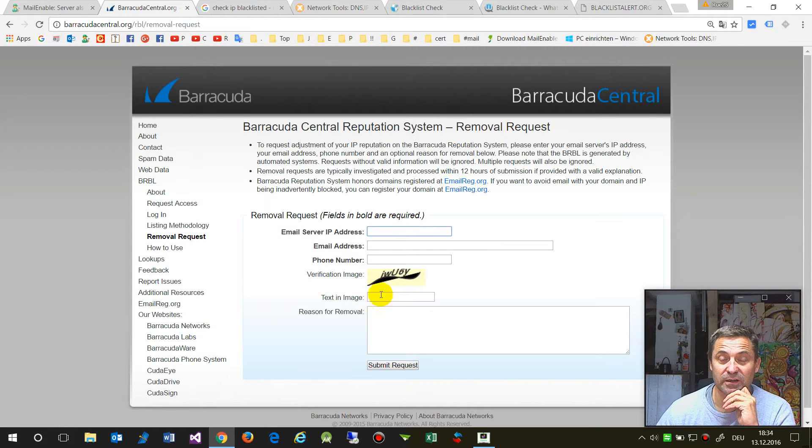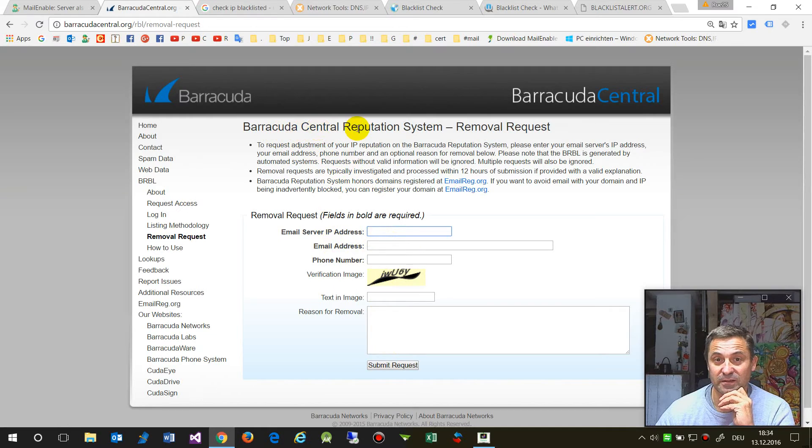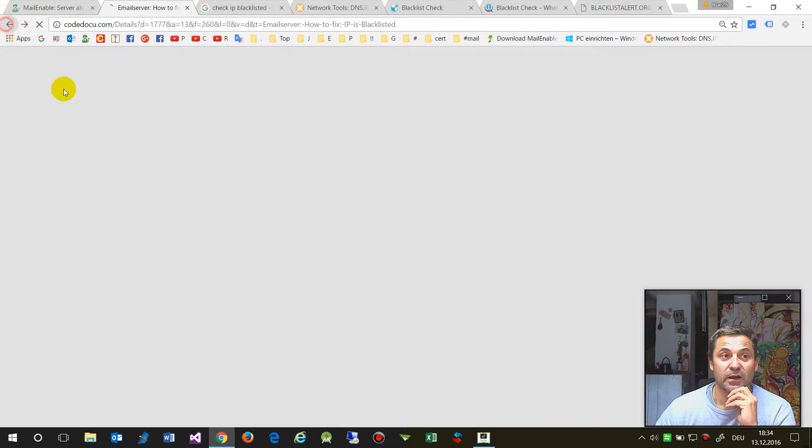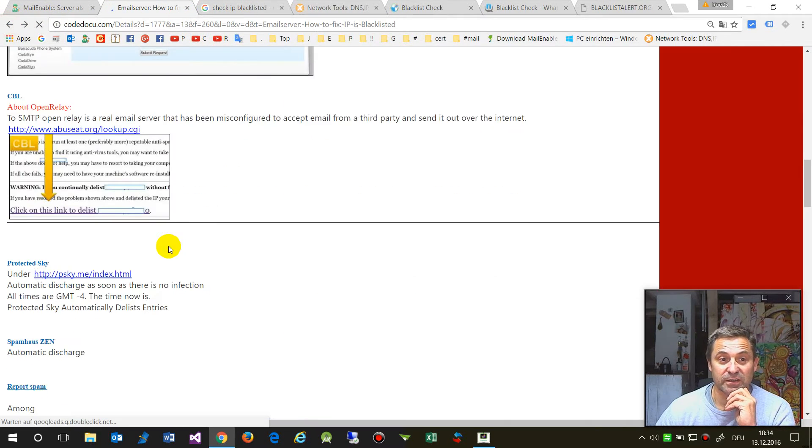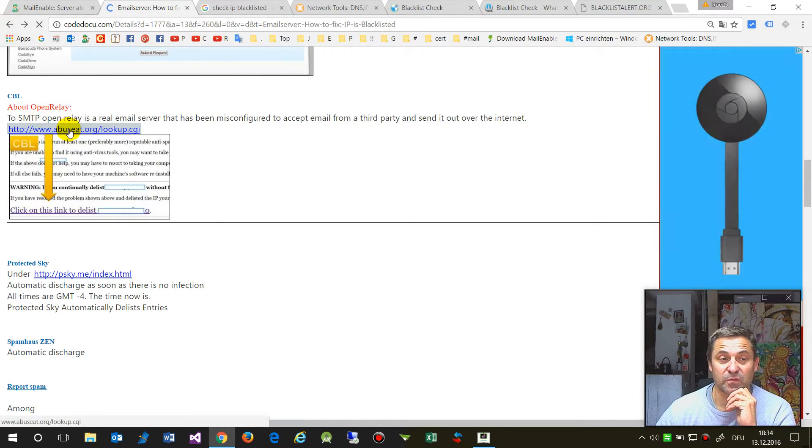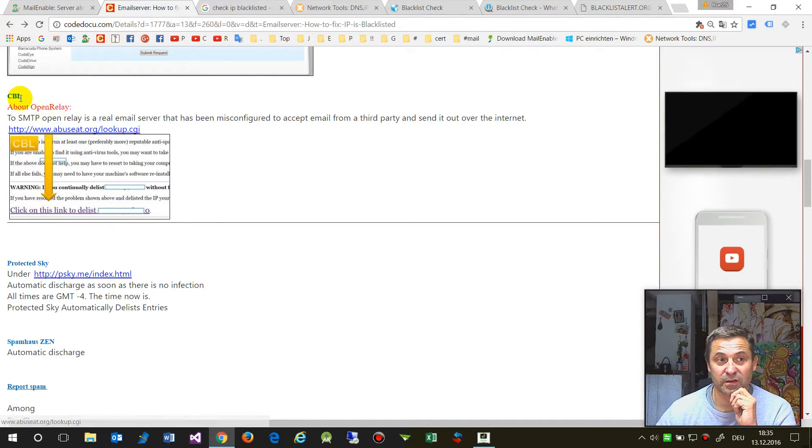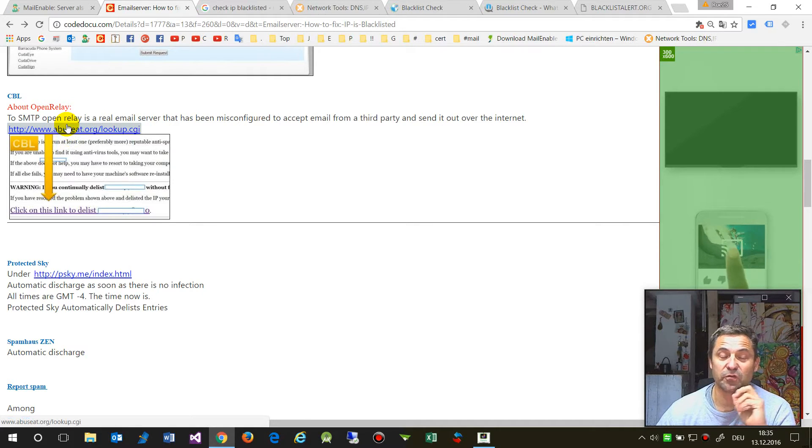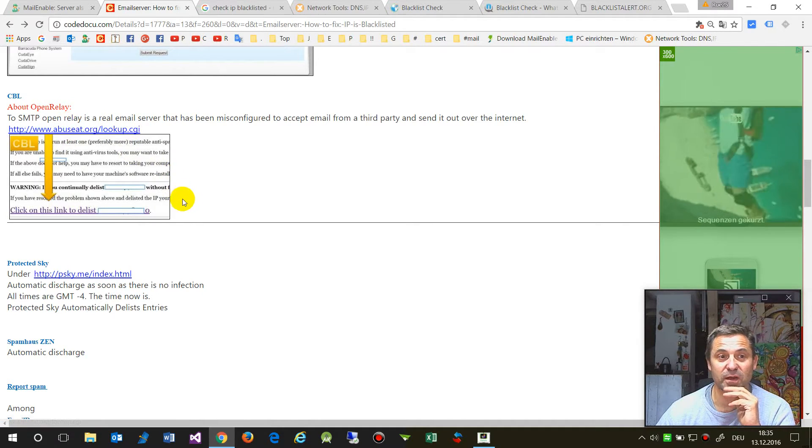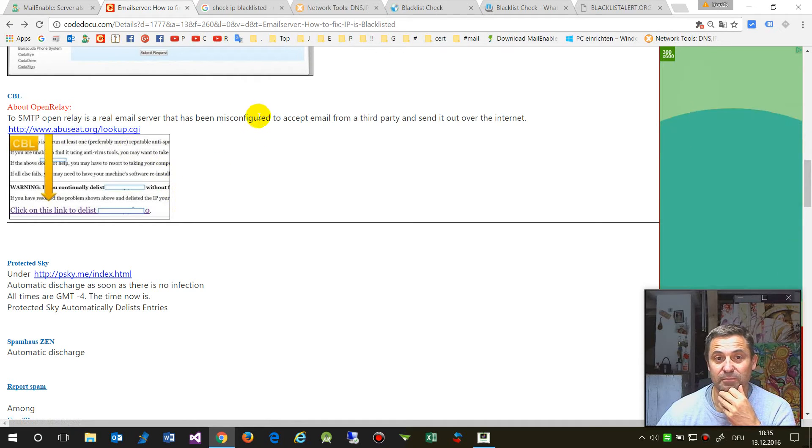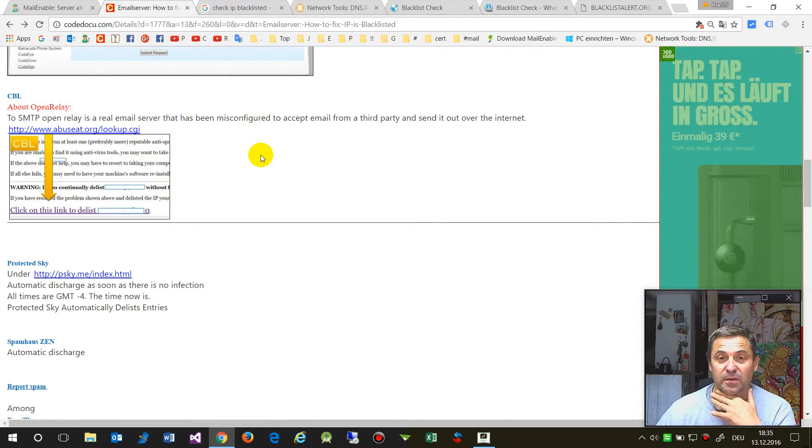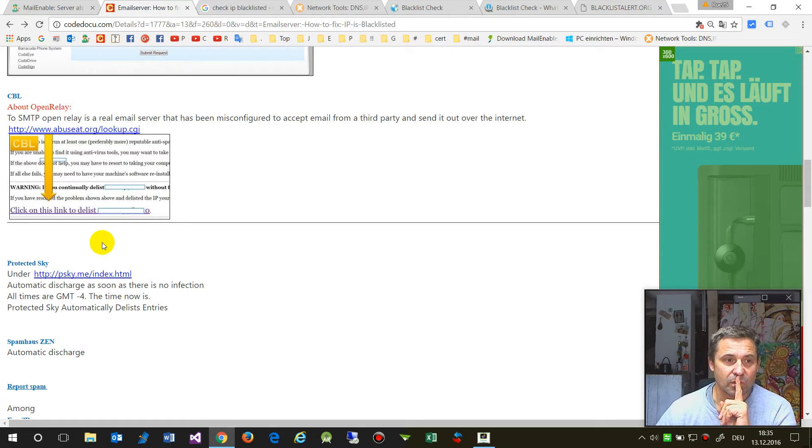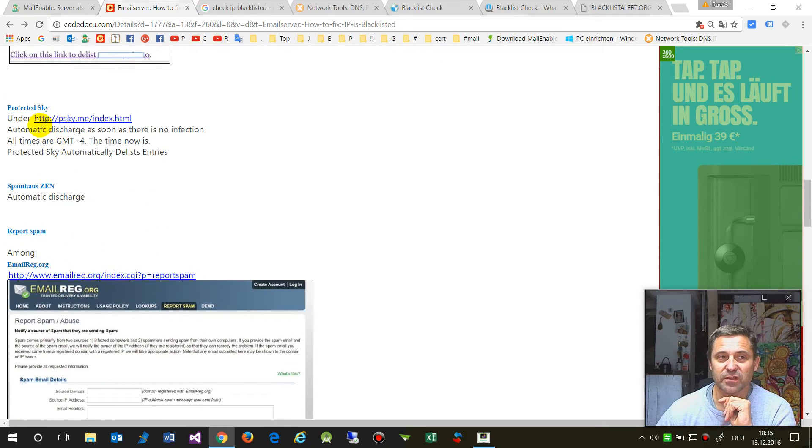Then you write your information and ask them to remove your entry. The same is for other machines like CBL. They warn you to first remove the problem, otherwise they might keep you in their list.